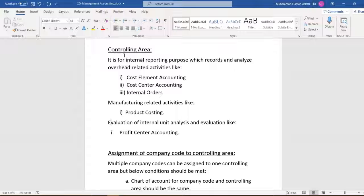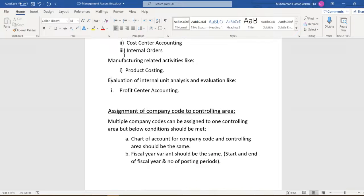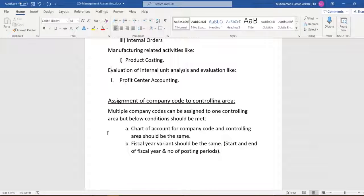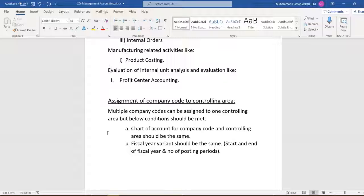We will assign the company code to the controlling area. We can assign multiple company codes to one controlling area, but we need to meet specific conditions: the chart of accounts for the controlling area and company code must be the same, and the fiscal year variant for the company code and controlling area must also be the same.